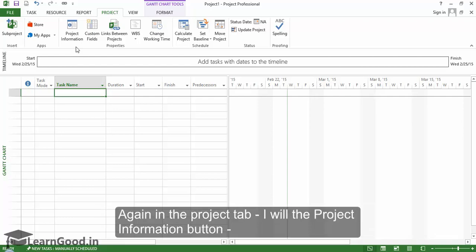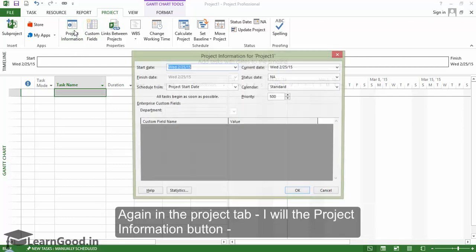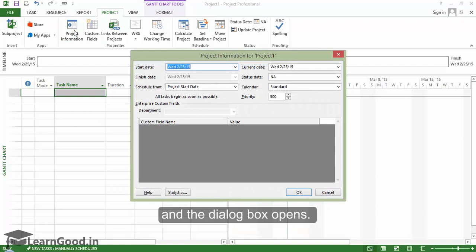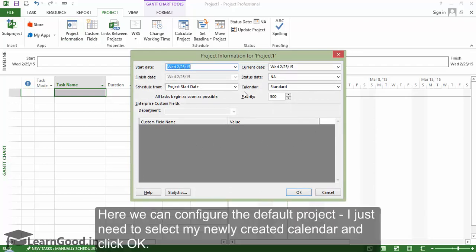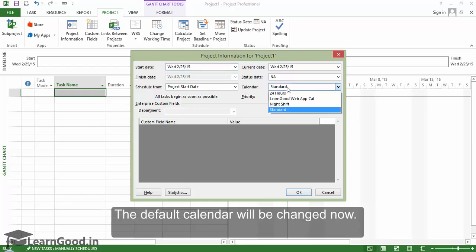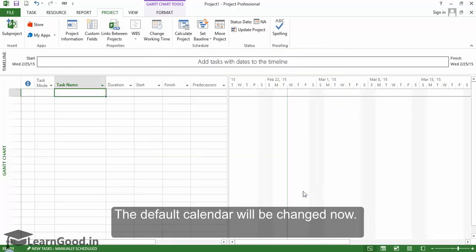Again, in the Project tab, I will click the Project Information button and the dialog box opens. Here, we can configure the default project. I just need to select my newly created calendar and click OK. The default calendar will now be changed.